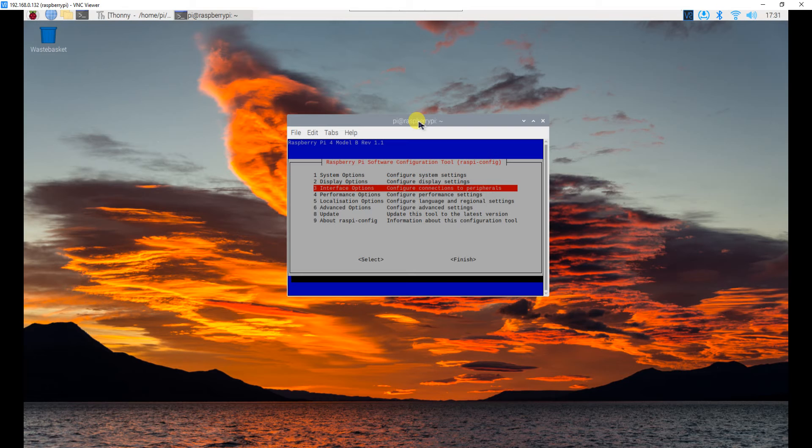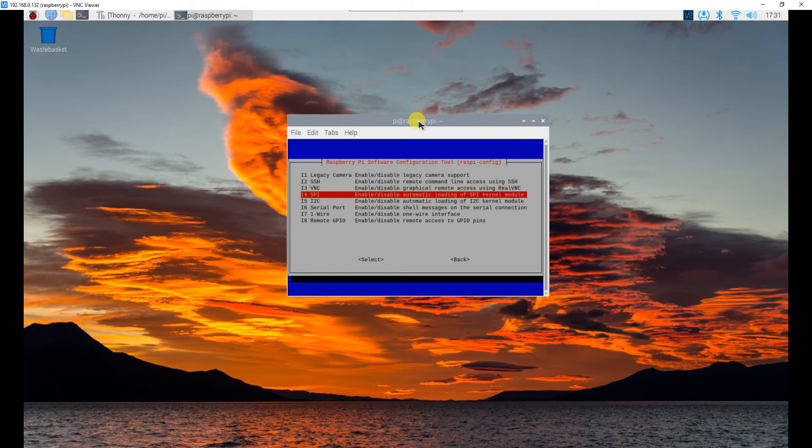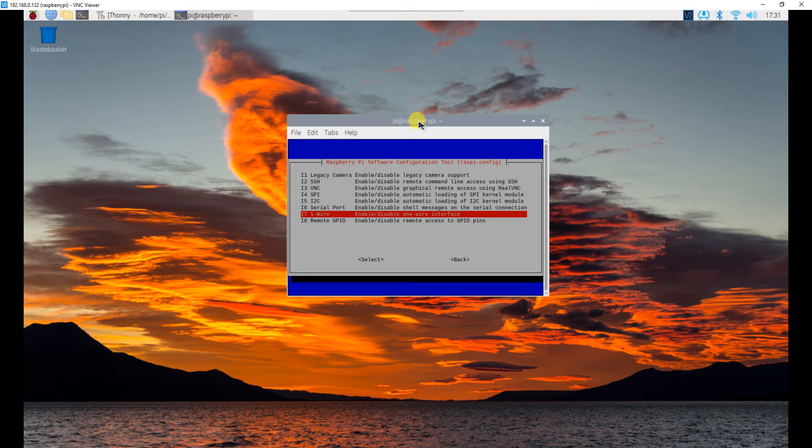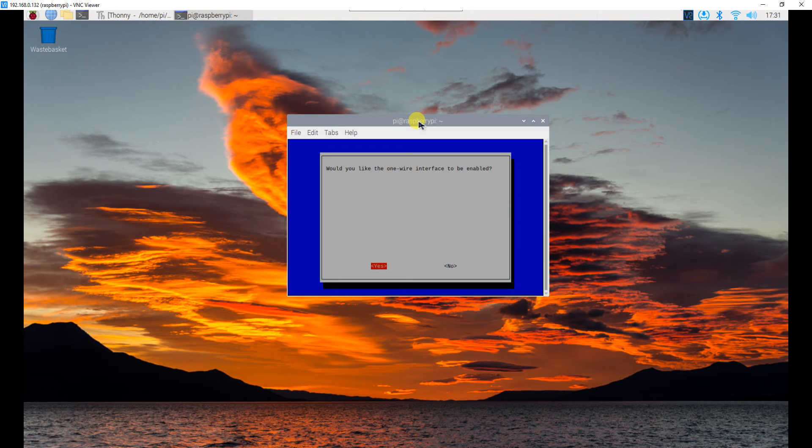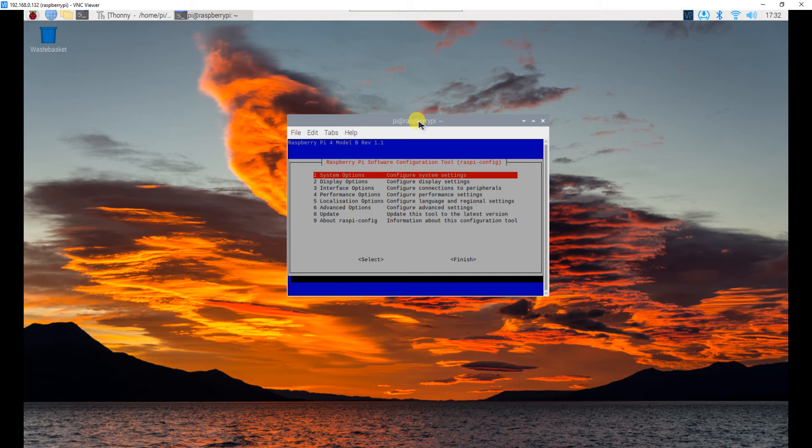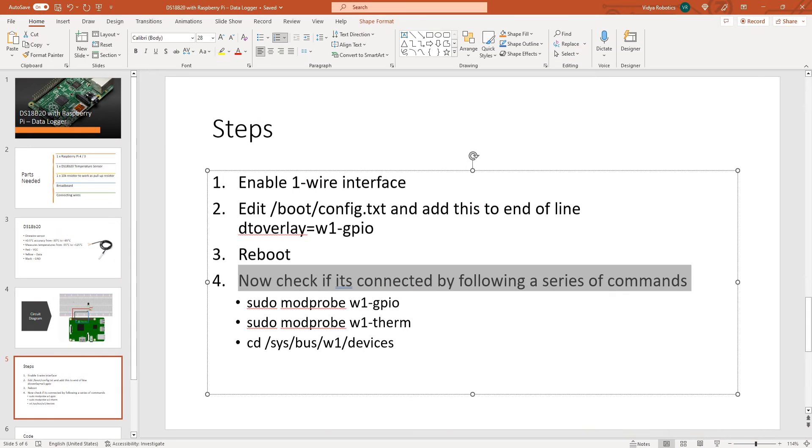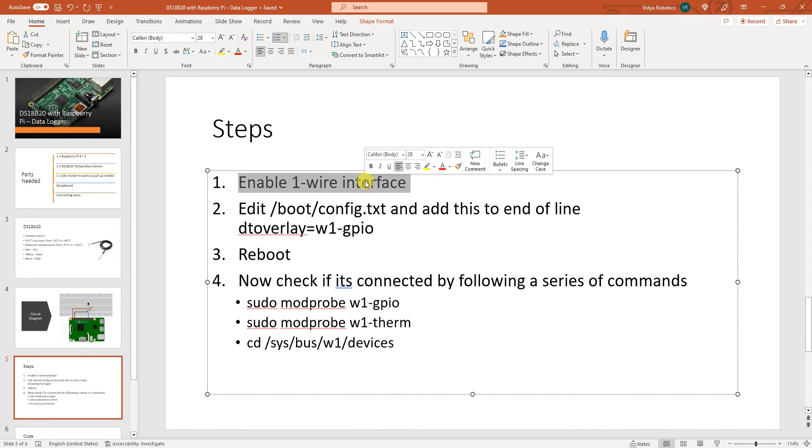Go to the third option interface options. Then here go to this option one wire. Just hit enter into it and you will see if your one wire interface is enabled or not. For me you can see it is enabled. If this is like this for you all you need to do is use your arrow key make it yes and hit enter. That's it and now you can finish. That finishes our first step. We have enabled the one wire interface.